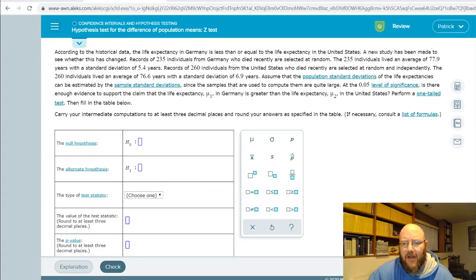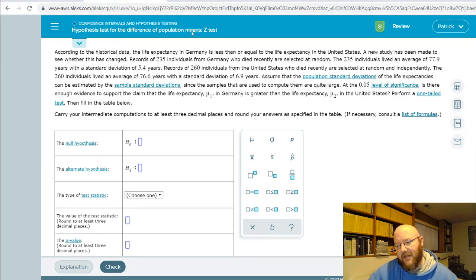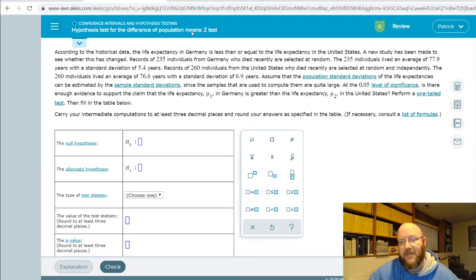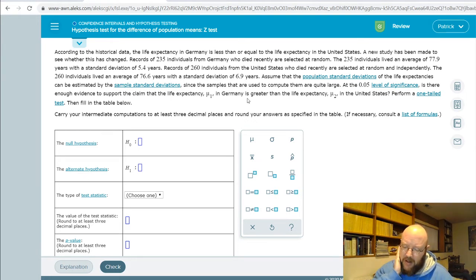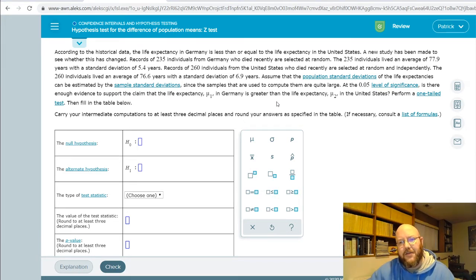Hey folks, it's Pat here. I've got a Chapter 11 question that I want to cover in some detail: hypothesis test for the difference of population means — the Z-test. Don't touch these problems until you've done all the ones in Chapter 10. Sometimes Alex will unlock one or two of these for you. They're not that hard, they're just really tedious and take a lot of painstaking attention.